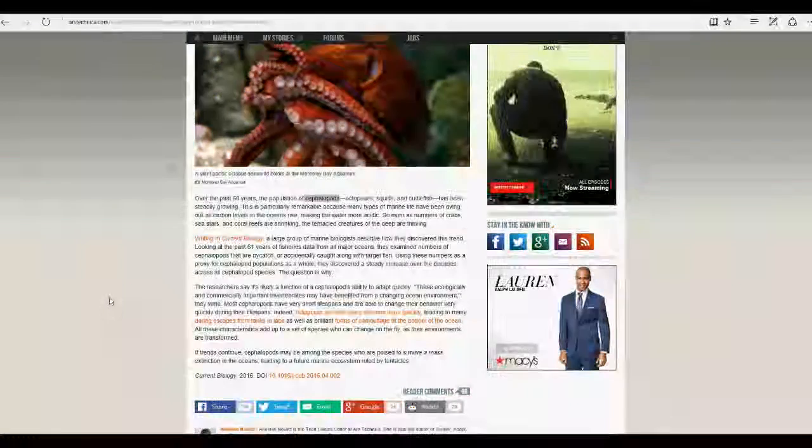If trends continue, cephalopods may be among the species who are poised to survive a mass extinction event, leading to a future marine ecosystem ruled by tentacles.